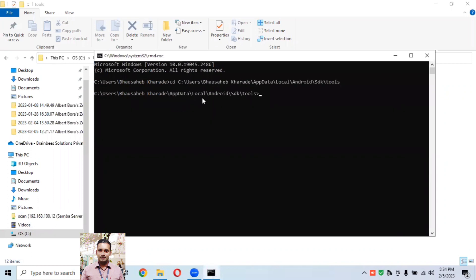Go to your command prompt and type 'cd' then paste that path, so you will be redirected to the tools folder. If you are using a different operating system, open terminal or the equivalent. Once you navigate to the tools folder, we first need to check how many emulator devices we have configured under the SDK tools folder.